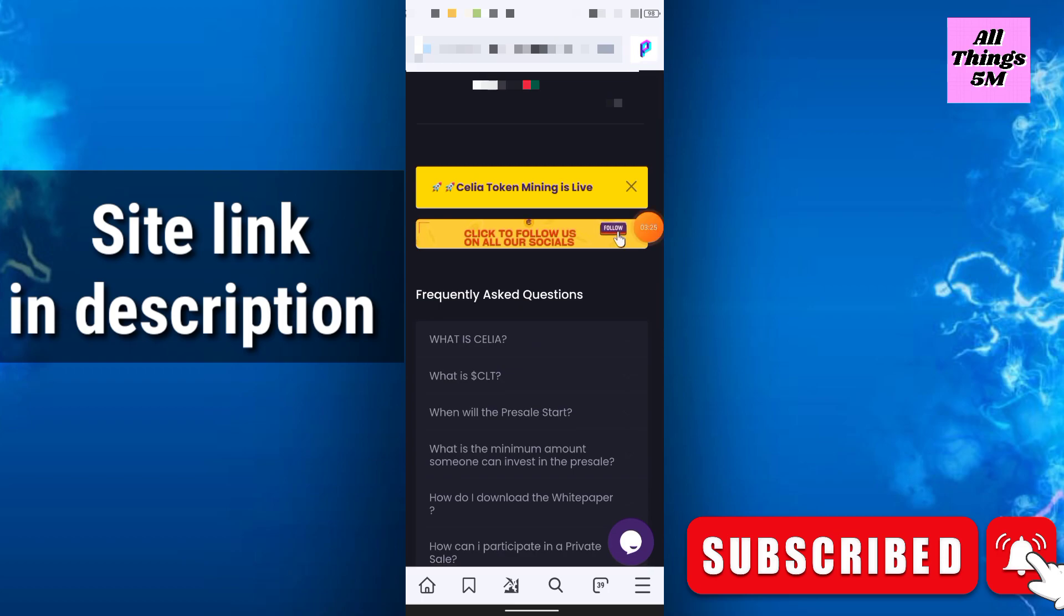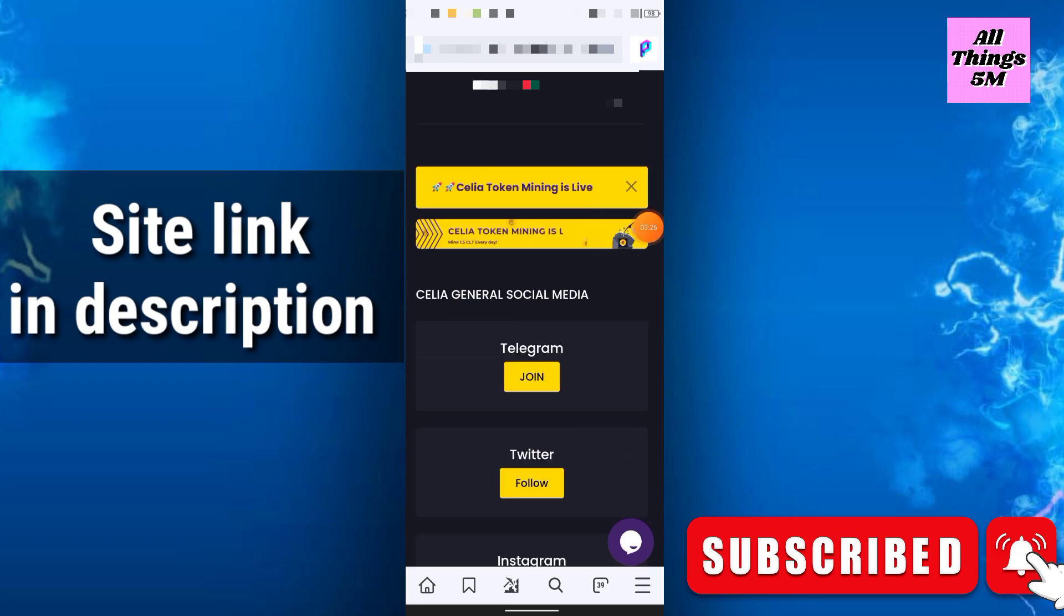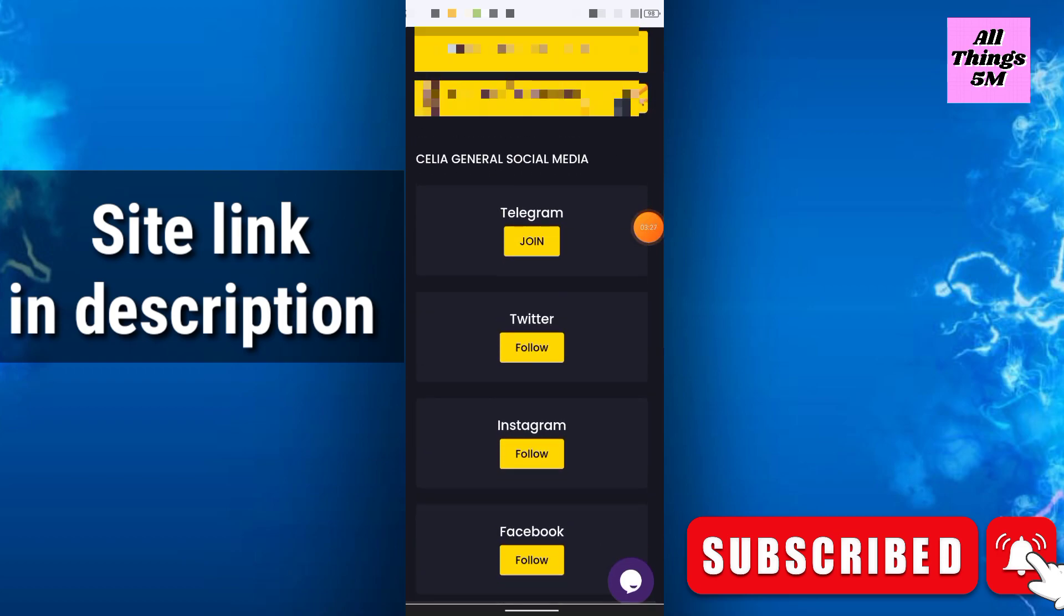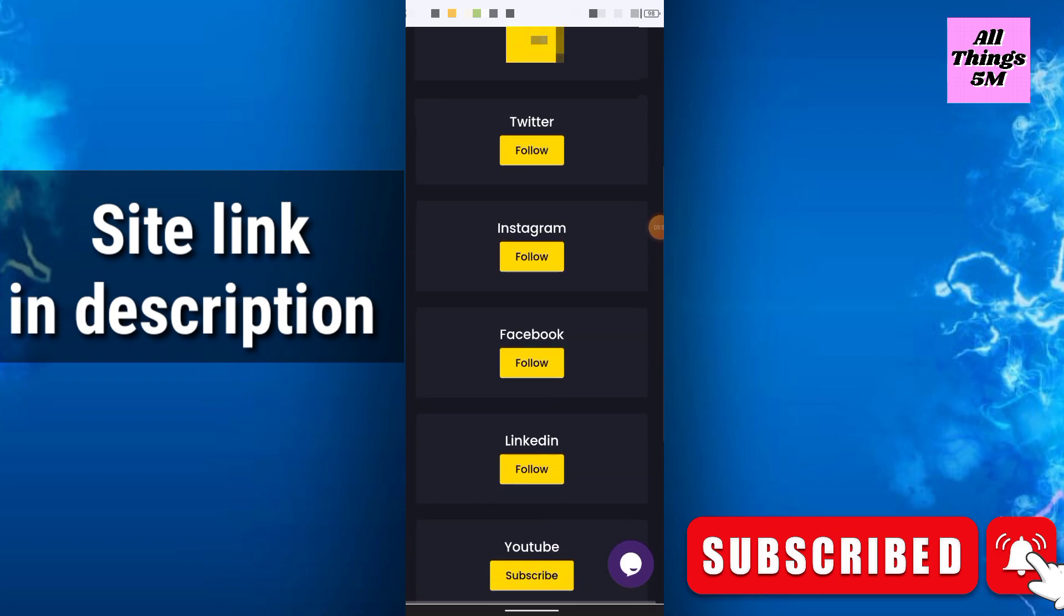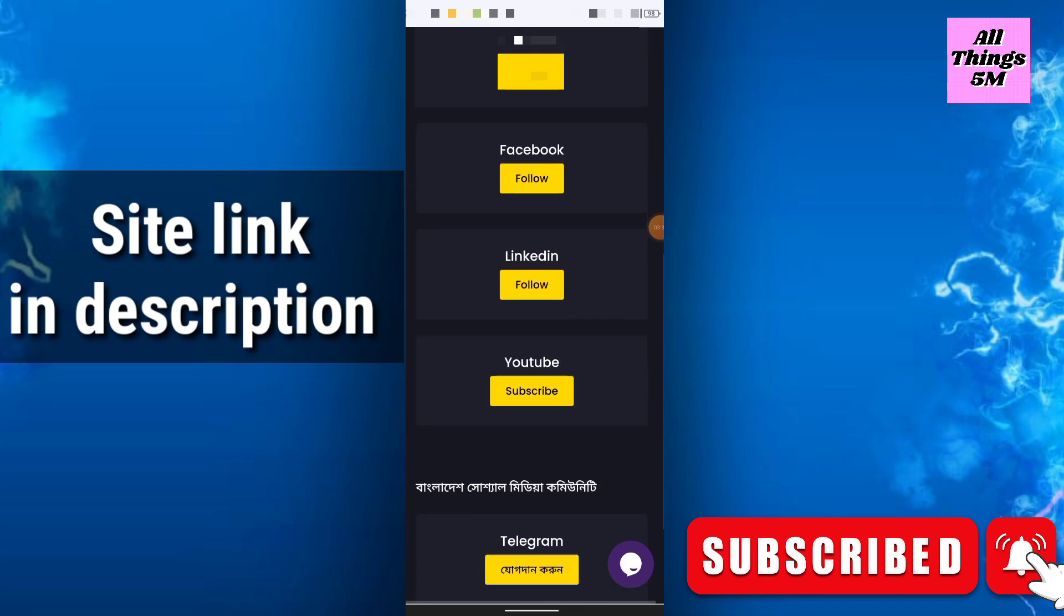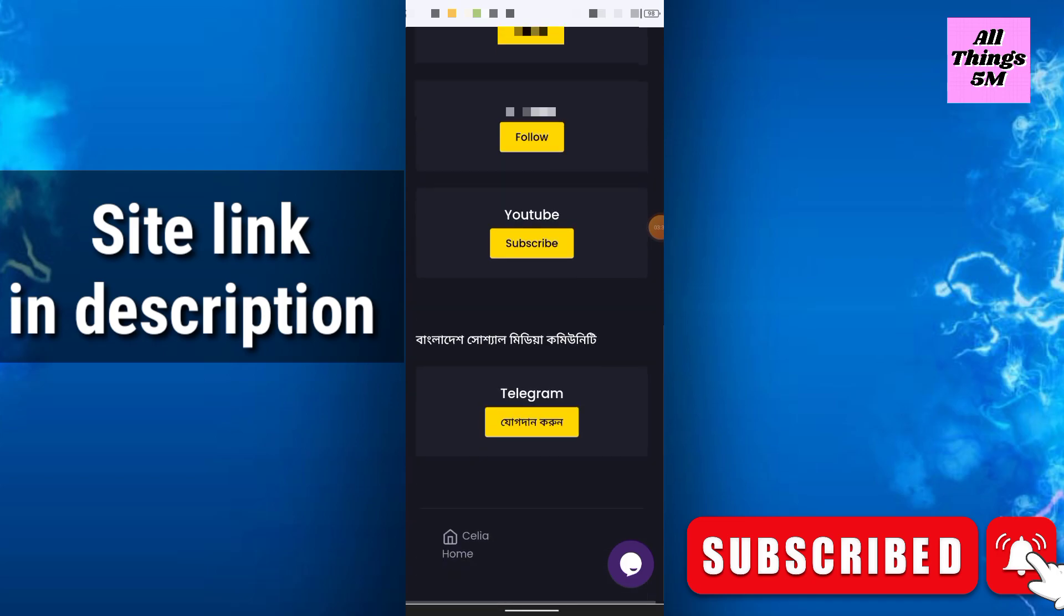This is the community: Telegram, Twitter, Instagram, Facebook, LinkedIn, also YouTube.